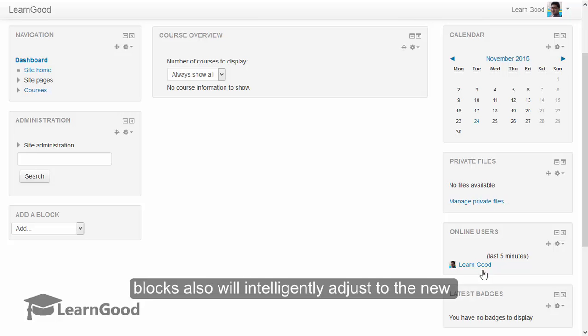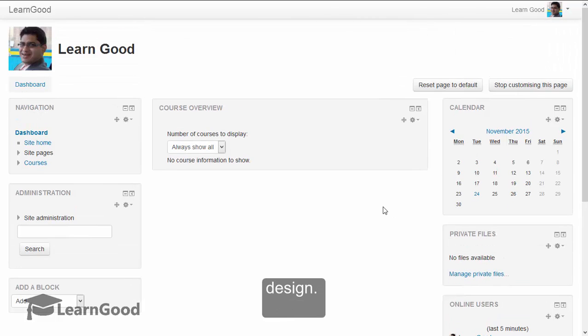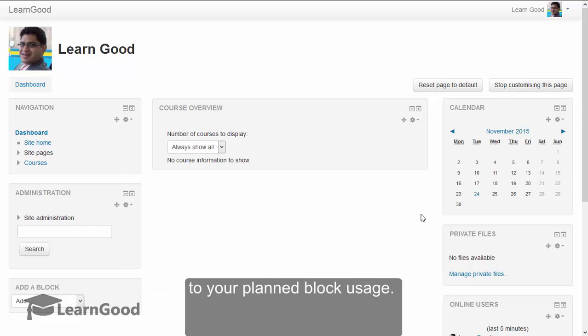all the other blocks will also intelligently adjust to the new design. Like this, you can reorder the blocks according to your planned block usage.